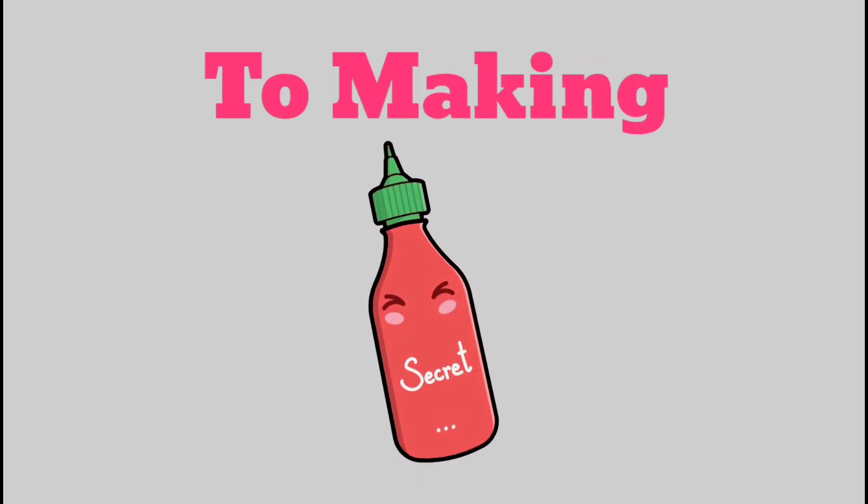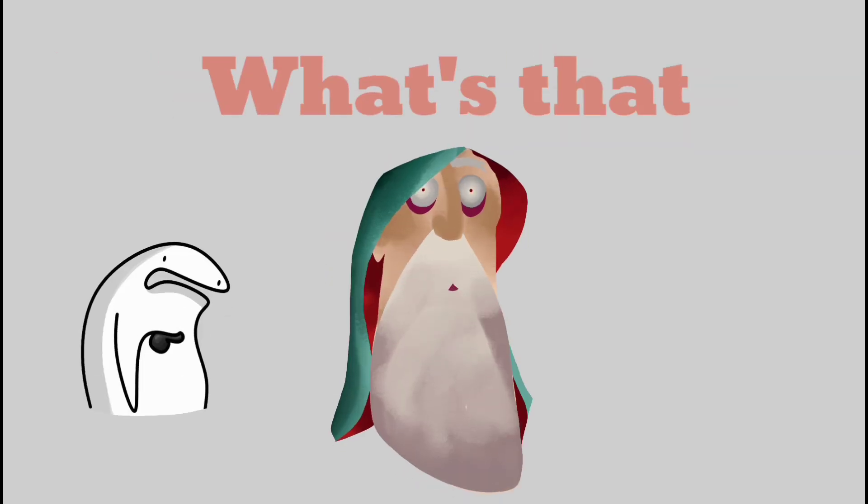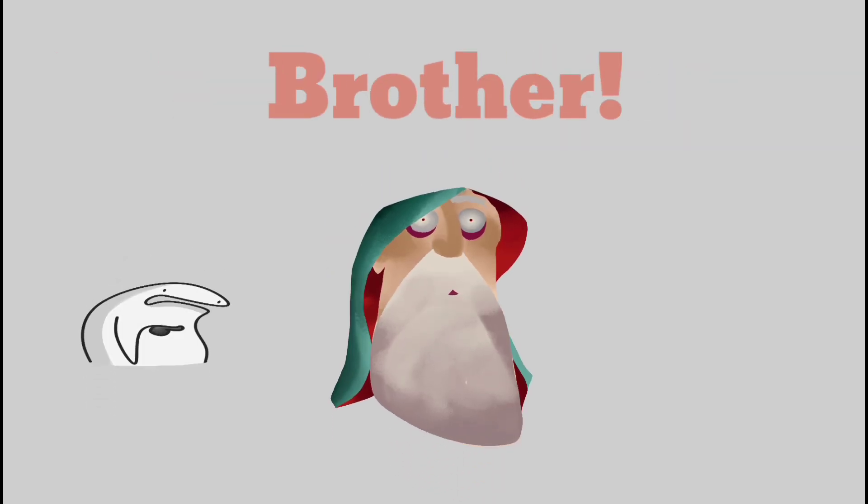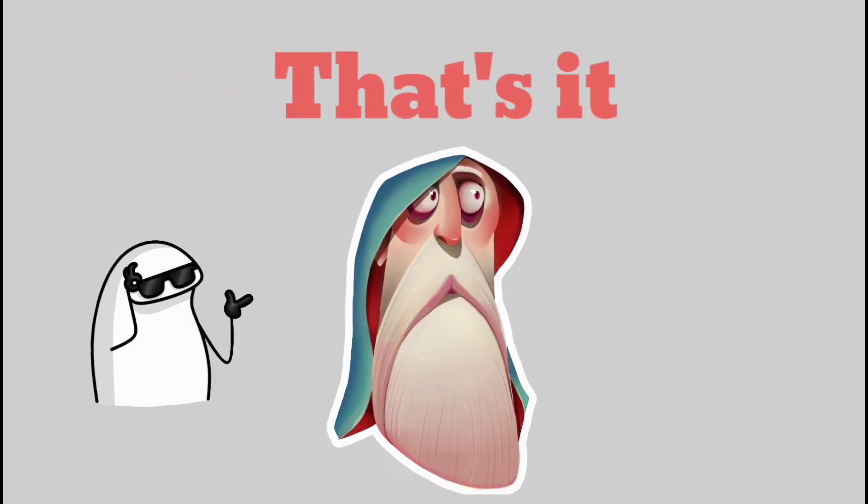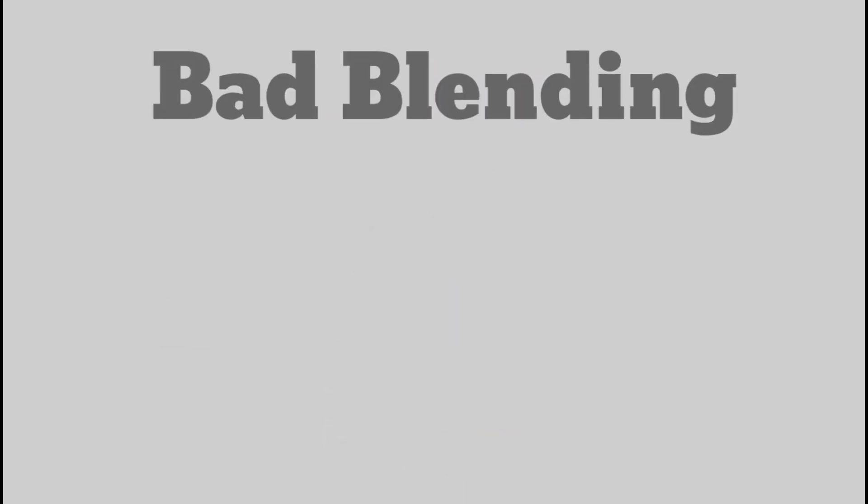Artists, assemble! The secret sauce to making your artwork from 'ooh what's that brother' to 'ooh that's it brother.'